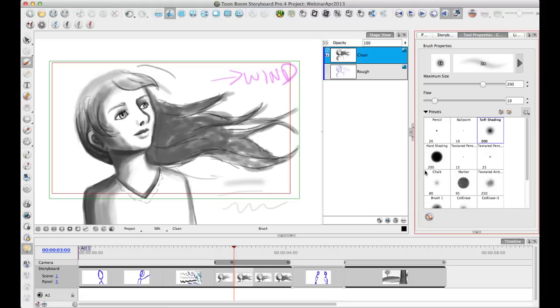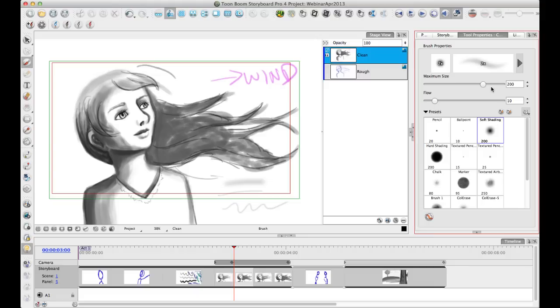So hopefully that makes sense here in general how these things work. Now, one thing that you should be aware of is that we show in this sort of main tool properties window here, just a couple of these options that you'll change all the time as you're drawing. The two options that we've chosen here are maximum size and flow.